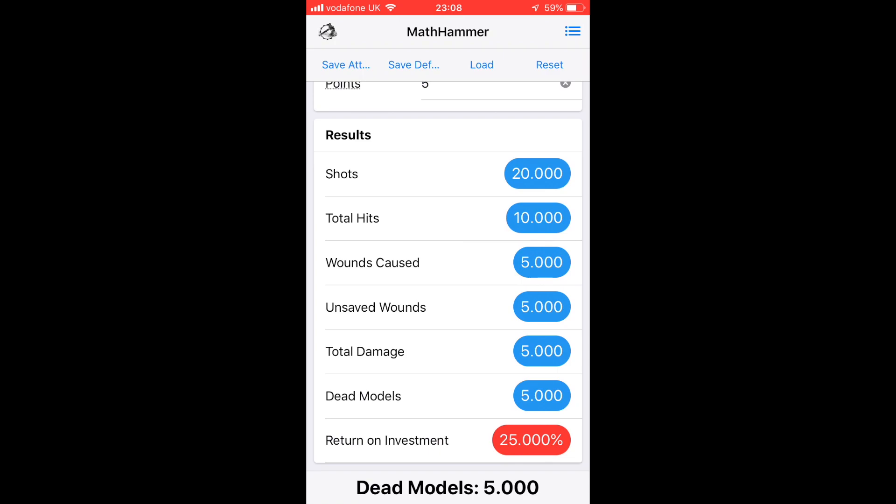And then the number of dead models that you'd expect from that total damage output. Finally, if you input points for the defender and the attacker, you will get a return on investment. So if your attacker's 100 points and they do 50 points worth of damage against the defender, then the return on investment is 50%.